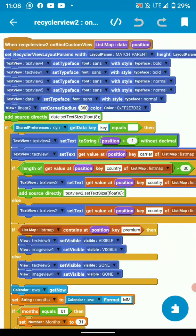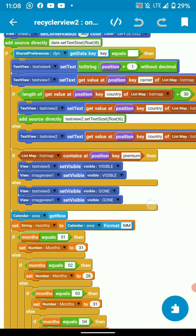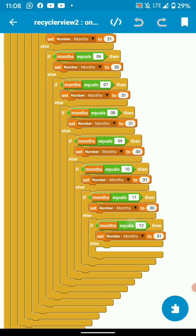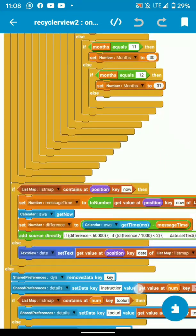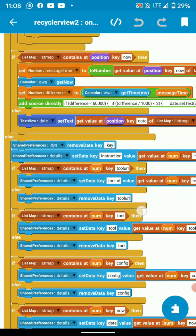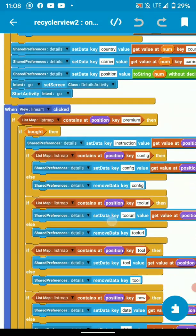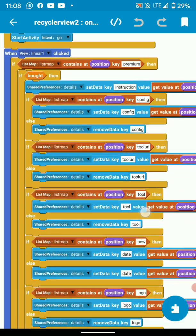In a shared preference, let me show you where I get the position. On clicked, I get the position.